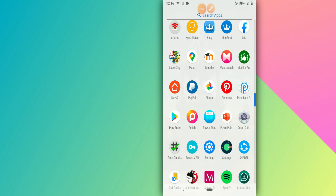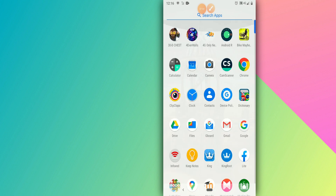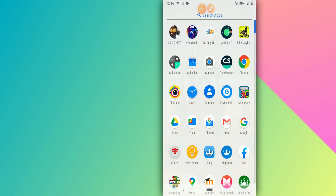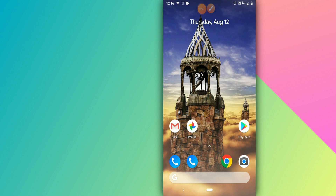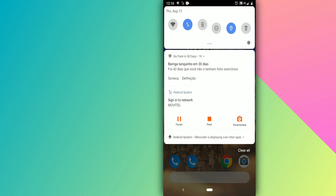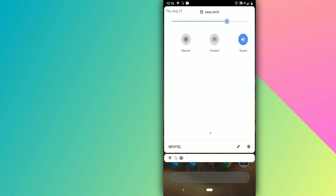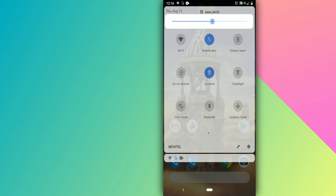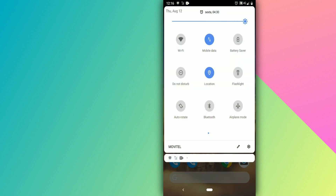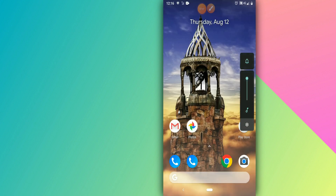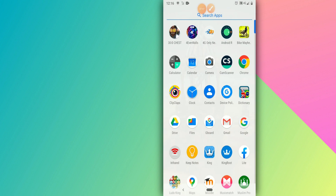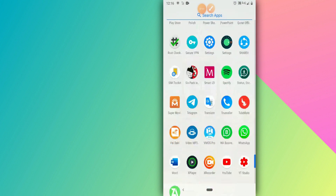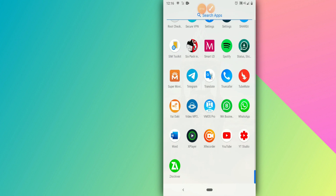We are almost there — we almost have Android 11 fully loaded. As you can see, my Android really looks like Android 11 now. Everything is working fine, everything is working properly, and it's changed completely.